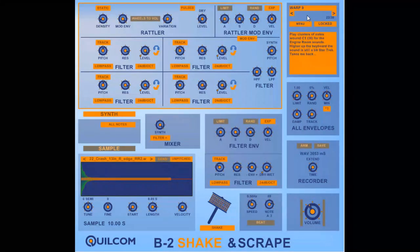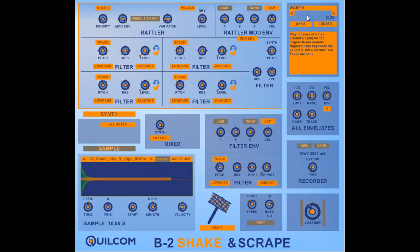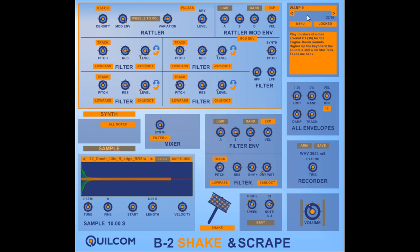So there you go that's the Quilcom B2 shake and scrape in a nutshell. And I'll play you out with a preset I called Warp 9 so I hope you get a bit of fun and interest out of this and until the next time bye.